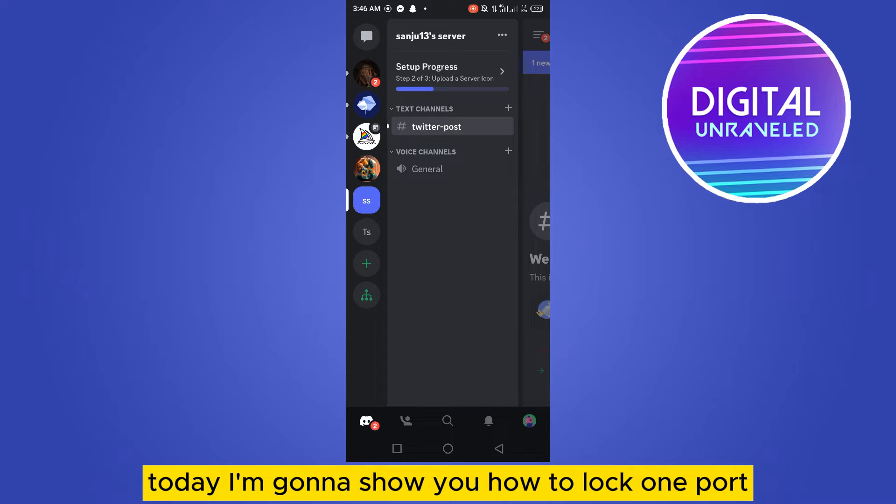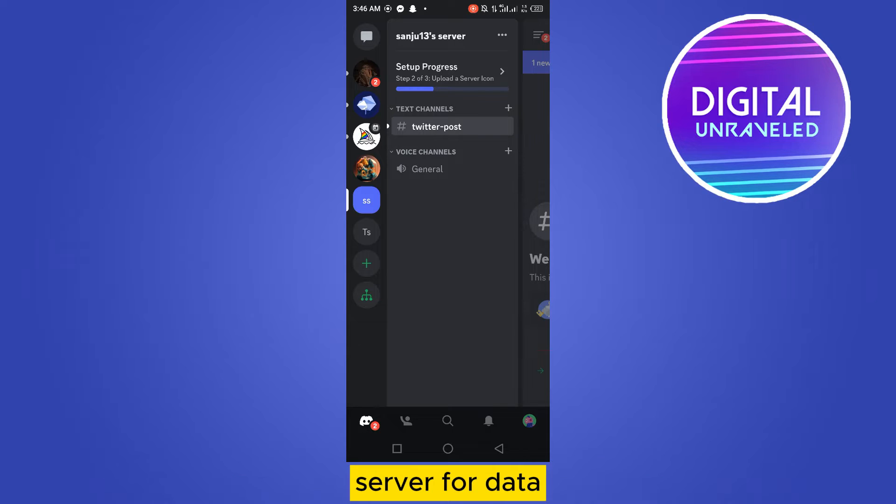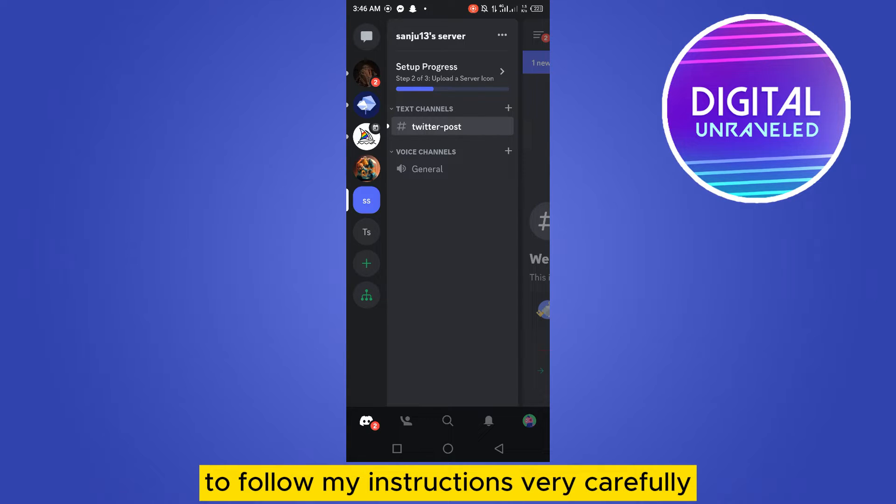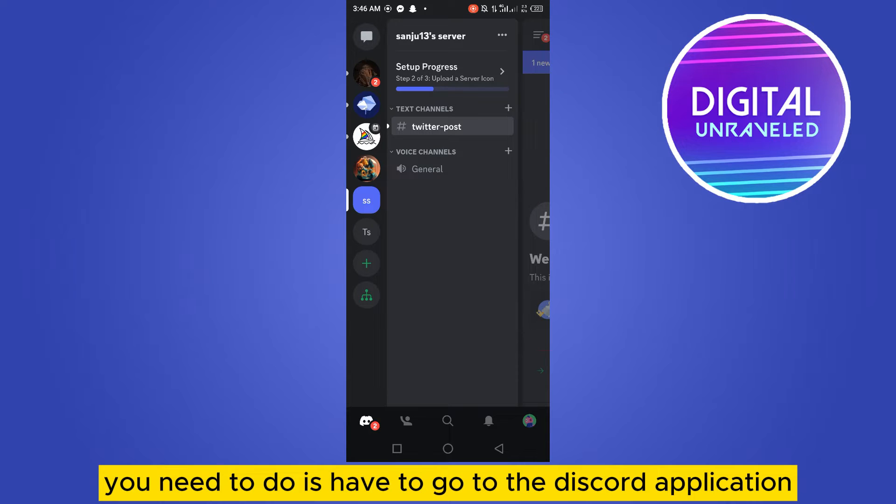Today I'm going to show you how to lock one bot in your server. You have to follow my instructions very carefully. The first thing you need to do is